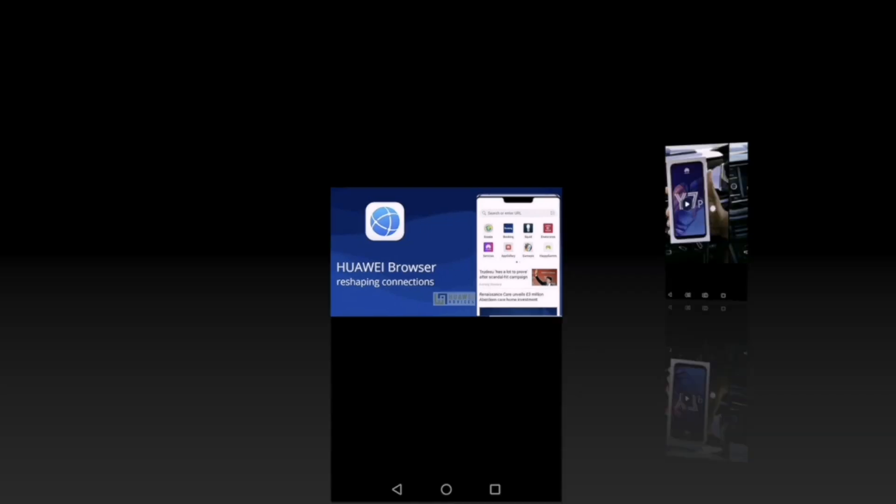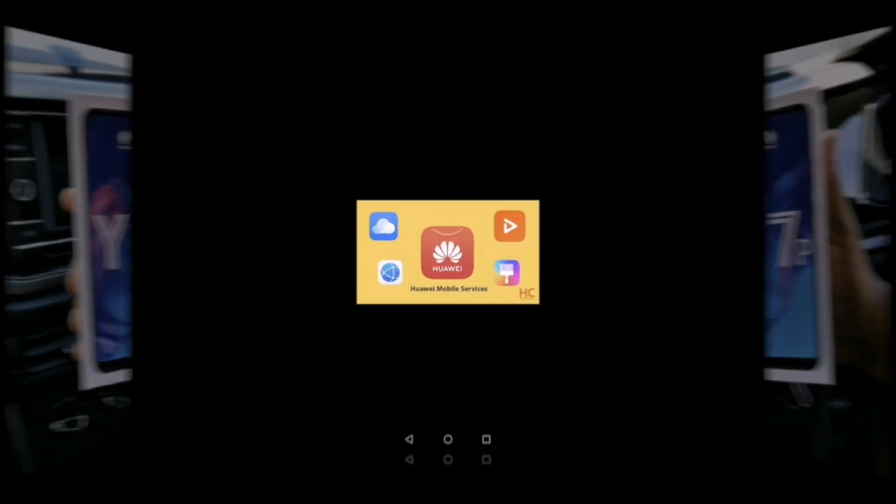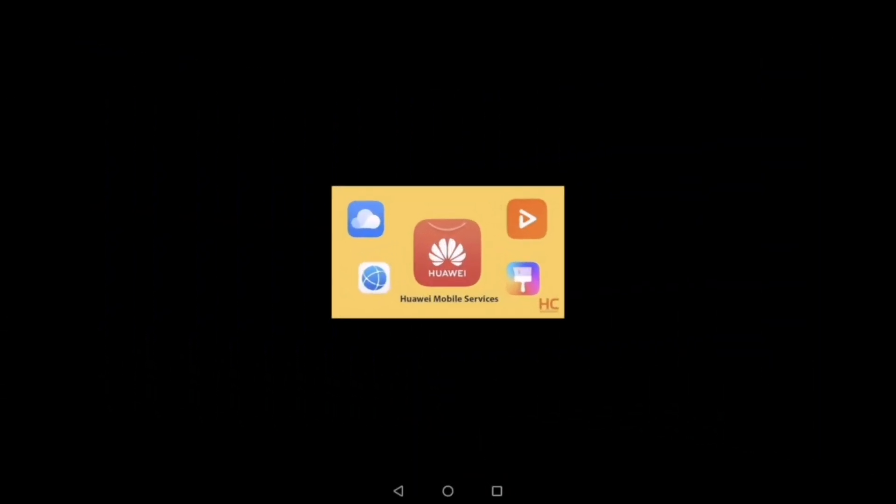Hey guys, so today I'll be reviewing the new Huawei Browser that comes pre-installed with new devices from Huawei that come with HMS. I'm using the Huawei Y7P. For those that don't know what HMS means, HMS is an acronym for Huawei Mobile Services.